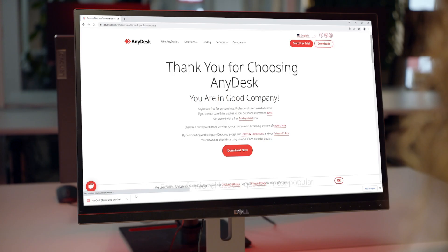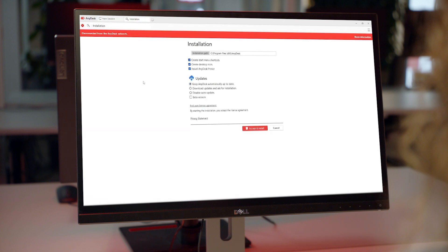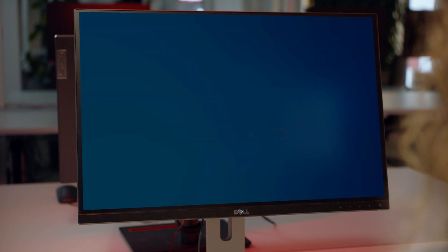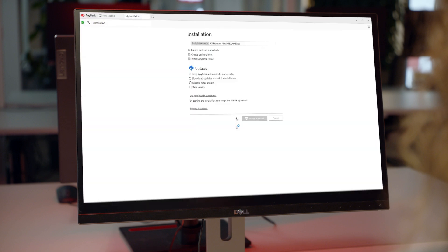After downloading, click on the Application tab on the lower left corner of your screen. In the next step, you confirm the installation on the device that you are currently working with. You can change the installation directory and choose from the available update options. After confirming the installation, you must allow the application to make changes on your computer.